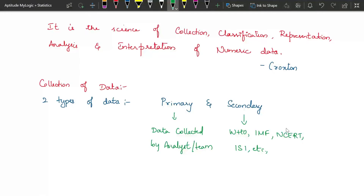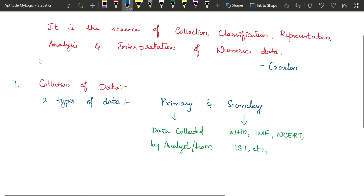Various procedures for collecting data include handing out questionnaires, conducting online surveys, mailed questionnaires, telephonic interviews, or going to a location and directly observing to collect the data you need. Collection of data is the first process in statistical analysis.